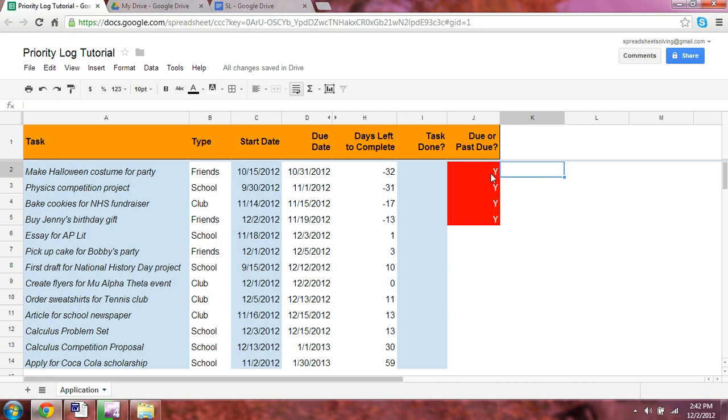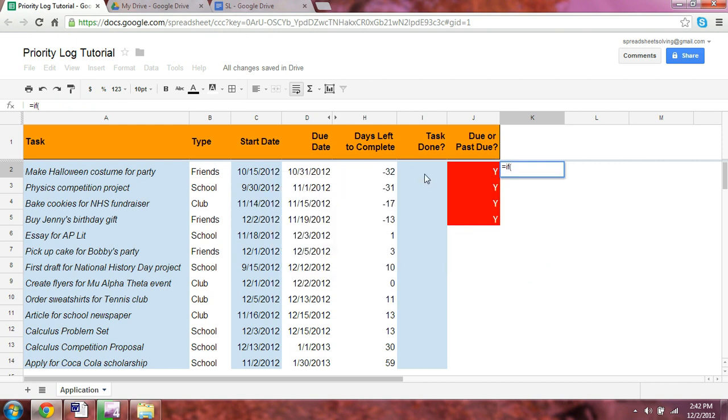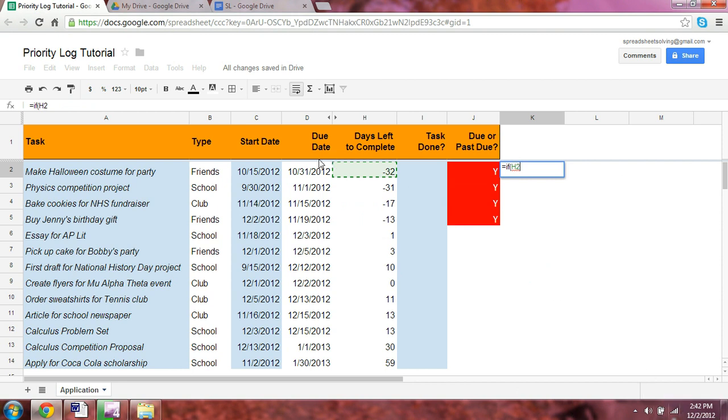What that inside if statement is saying is if the days left to complete, which as you can see is negative 32 days. How does that come to be? Well, the due date was October 31st and today is December 2nd. So the difference between the two is 32 days.